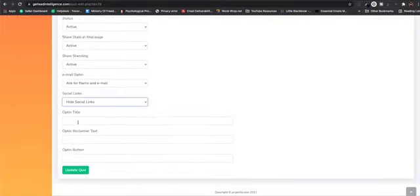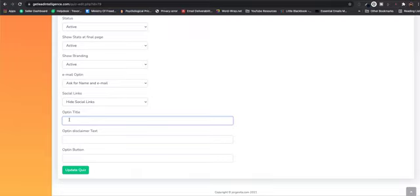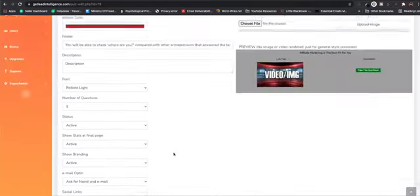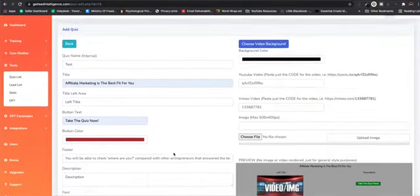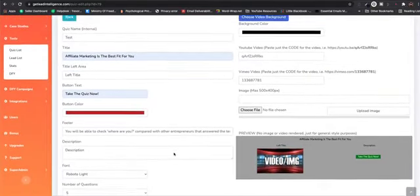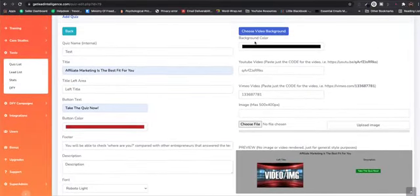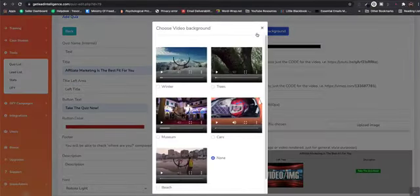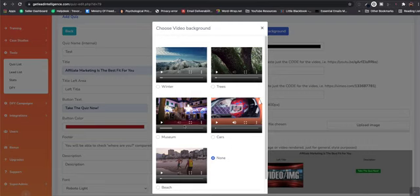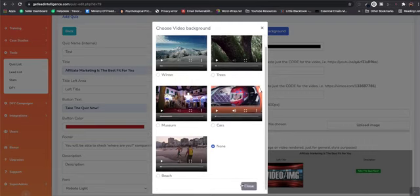Now on the opt-in page, you can put your title, disclaimer, and your opt-in button text as well. Coming back up here, we do have the option to add a video background. So we do have some options here. We are adding the option to add your own video backgrounds.